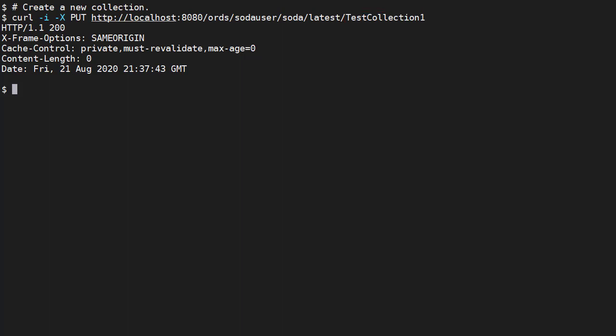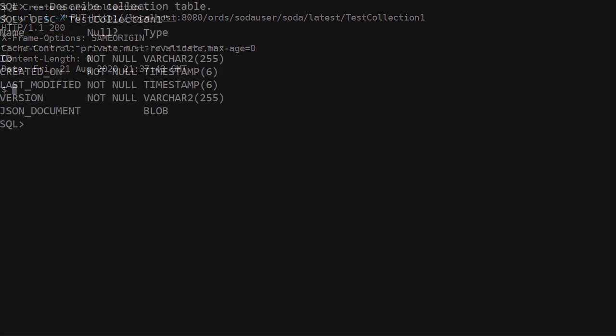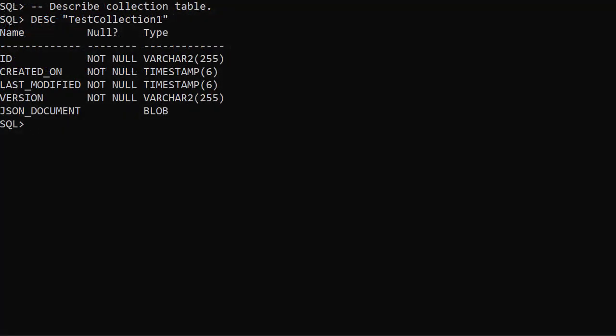This call returns a 200 OK message. On the database we can see a table has been created for the collection. Notice the name is quoted as it's case sensitive.